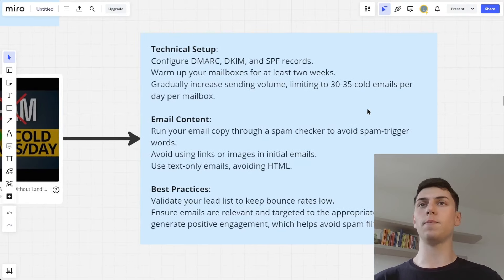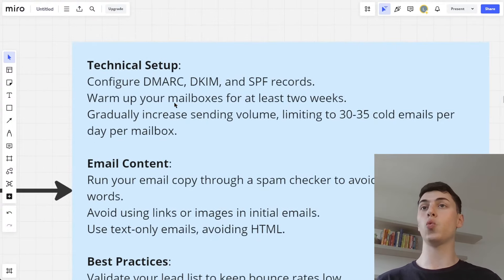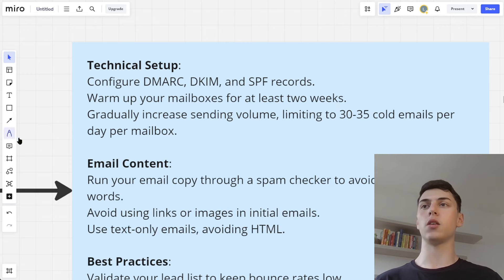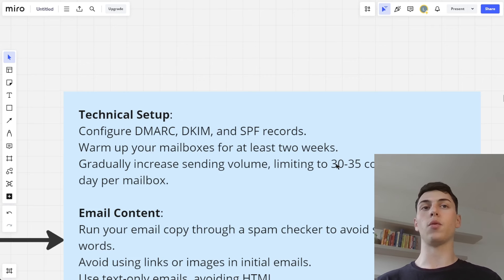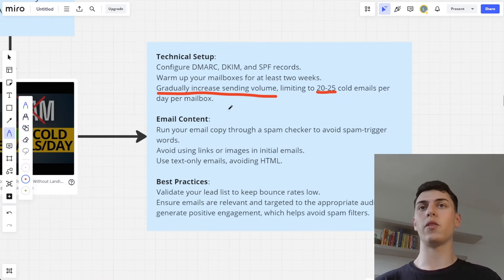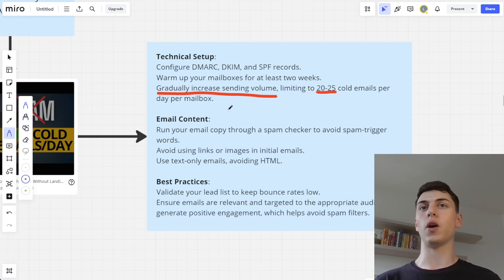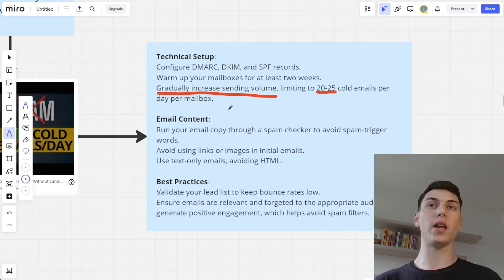Briefly, here's what you need to do: a technical setup where you configure DMARC, DKIM, and SPF records. You need to warm up your mailboxes for at least two weeks — we recommend three weeks, but two is fine. Then gradually increase your cold email sending volume. Don't just do two weeks of warm-up and jump to 30 cold emails per day on day 15. Gradually increase and limit to 30 to 35 cold emails per day per mailbox — I actually recommend 20 to 25. Also write relevant emails to a relevant audience, because if your prospects reply positively, Google and Outlook will recognize that behavior and reward you by placing more of your emails in the primary inbox instead of spam.